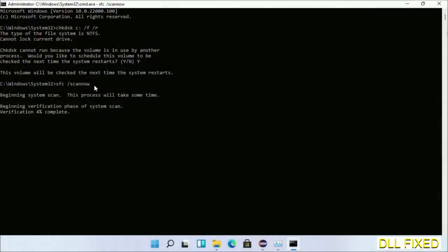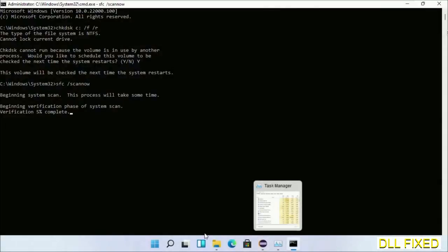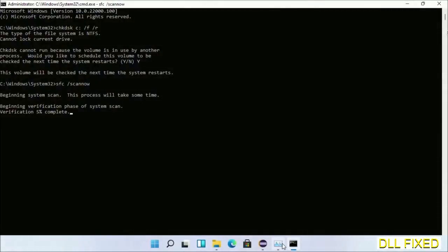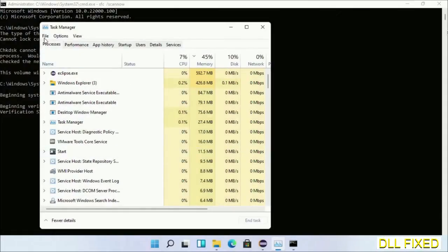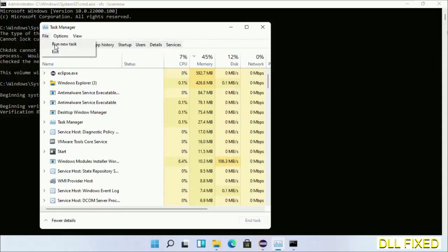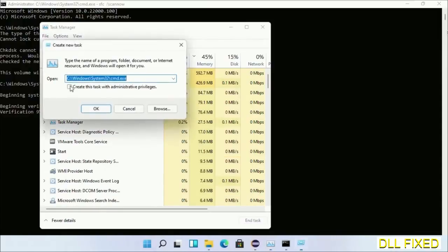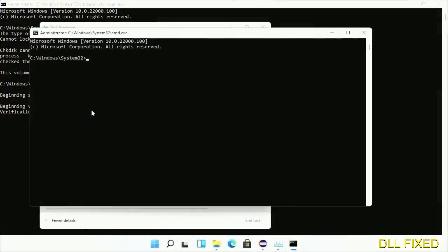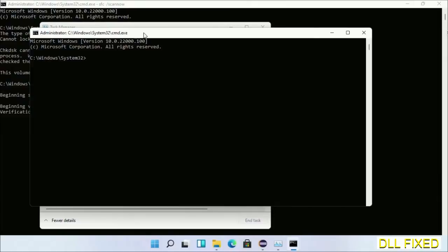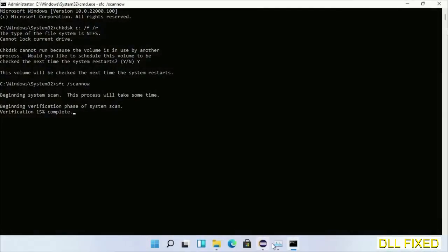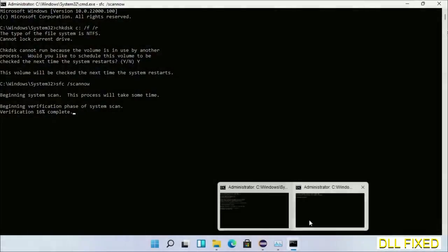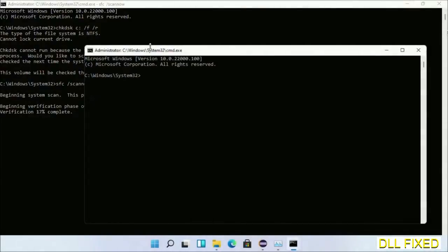While this is running in the background, open a new command prompt from Task Manager. Click this and click OK. Keep this window side by side.